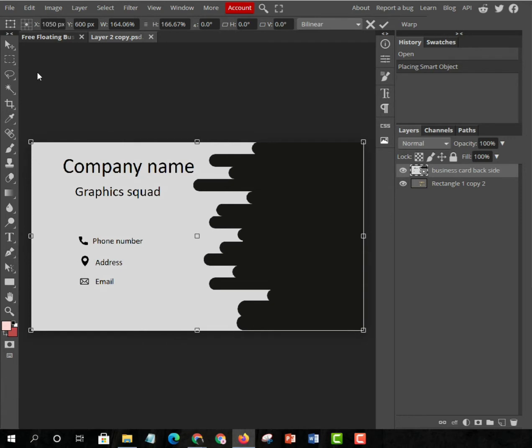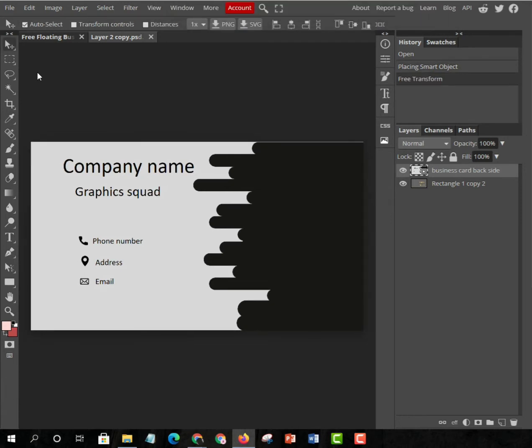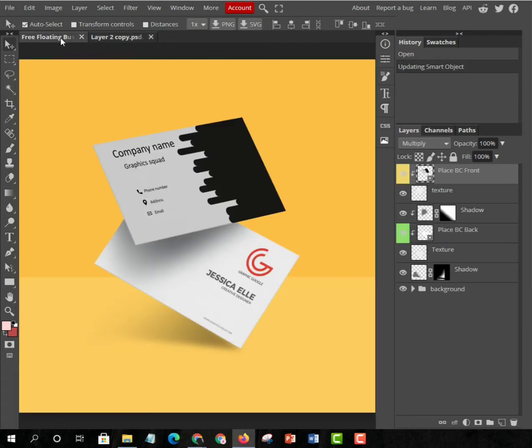When you drag it, then you have to press Ctrl+S after making it perfect. Then you can see the smart object updated. Now go to your Free Floating Business Card and you can see it will be changed. You can see it's changed and it will be really perfect.